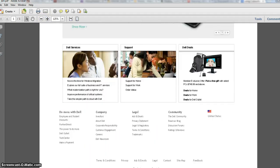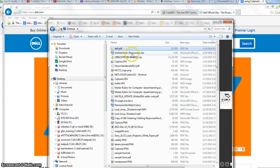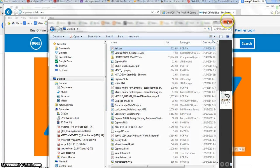So anything that's on your screen you can turn into a PDF, even if it doesn't have another way to export.